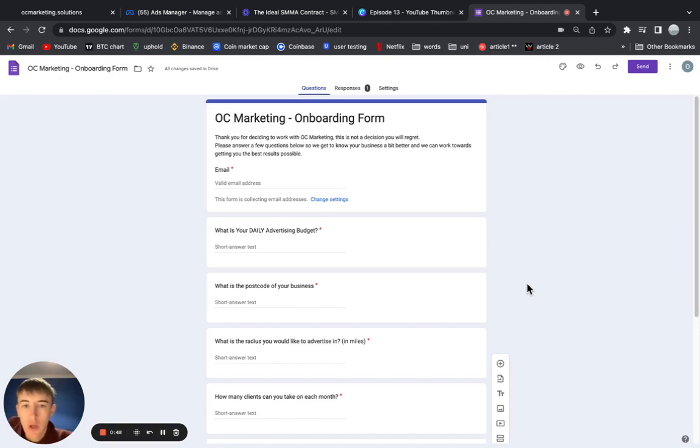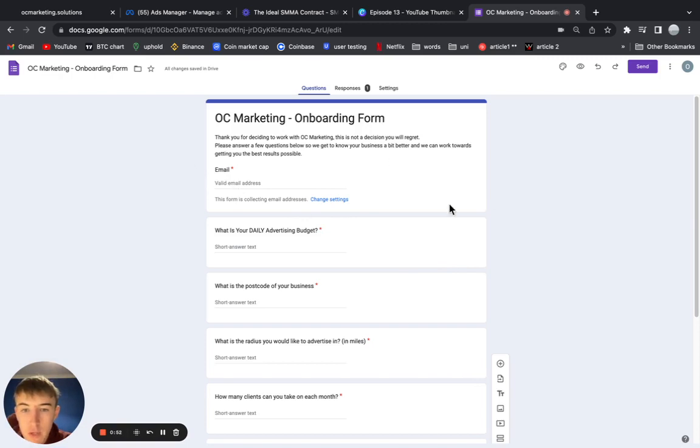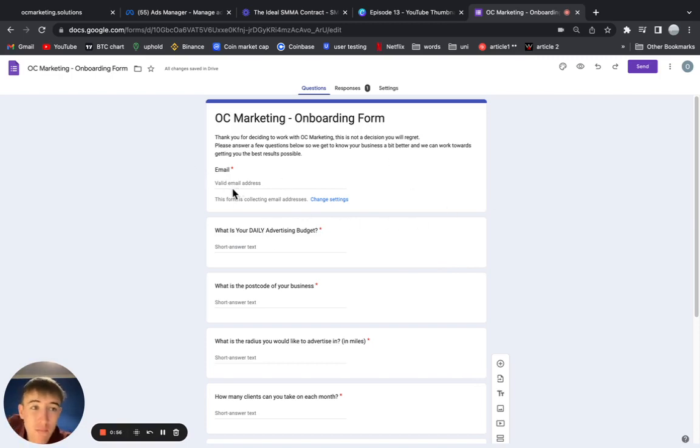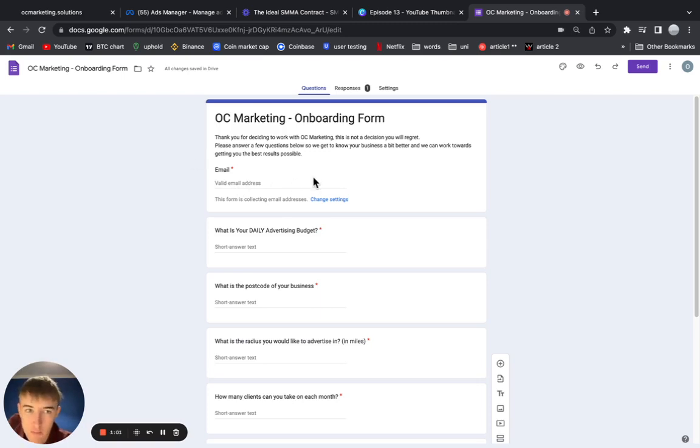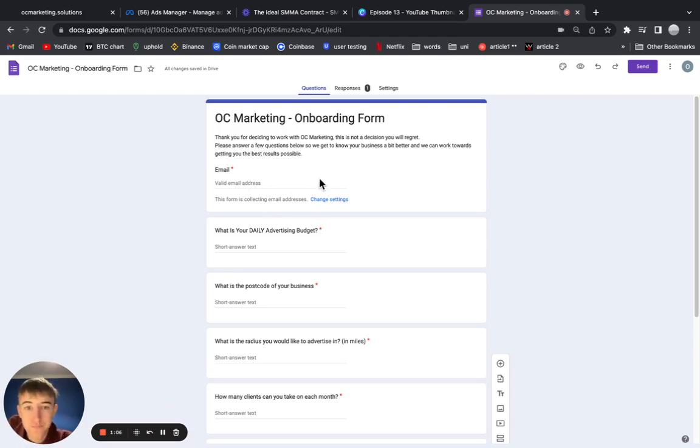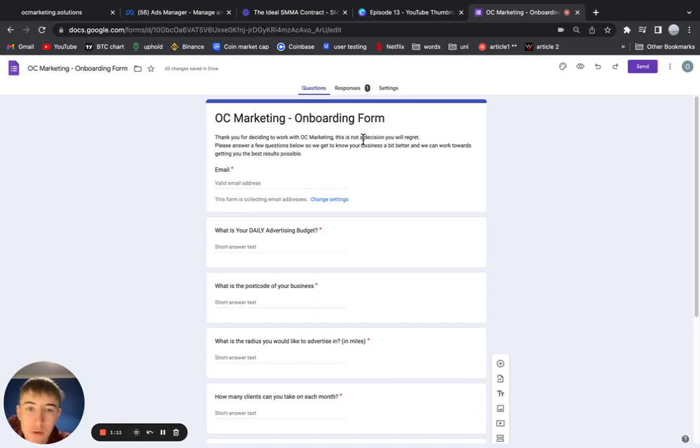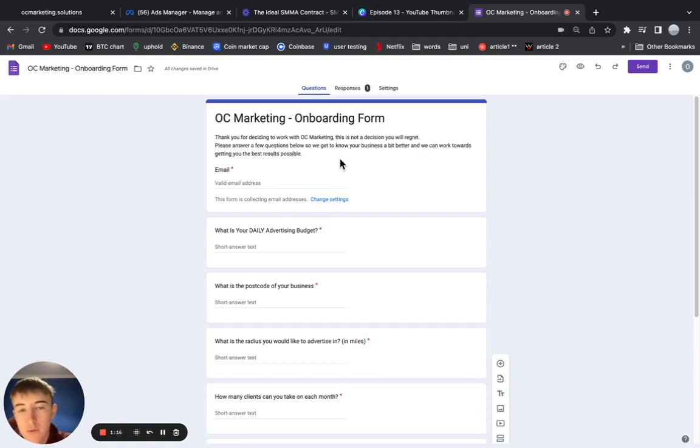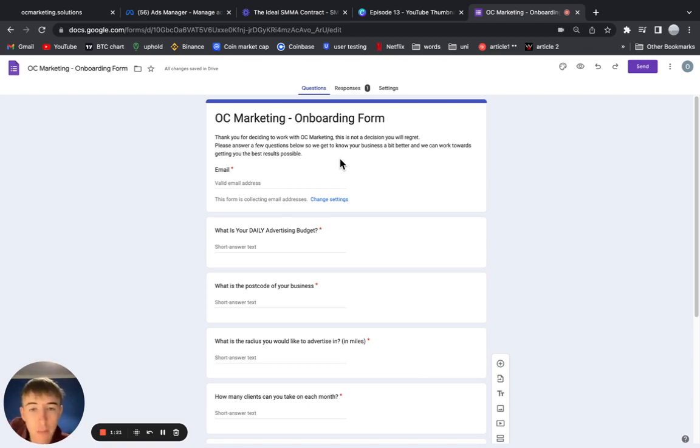As you can see, the first thing that Google makes you do is collect an email address. That's just good to have in general. You might have it already, but if you don't, just add it on your form. Even if you have it already, it just makes sure that you have a written record of their email that you can always go back to. I just did a brief explanation at the top: 'It's not a decision you'll regret. Please answer a few questions so we can know your business a bit better and work towards getting the best results possible.' They need to understand that the reason they're answering this is because the more you know about their business, the better the results you can get them.